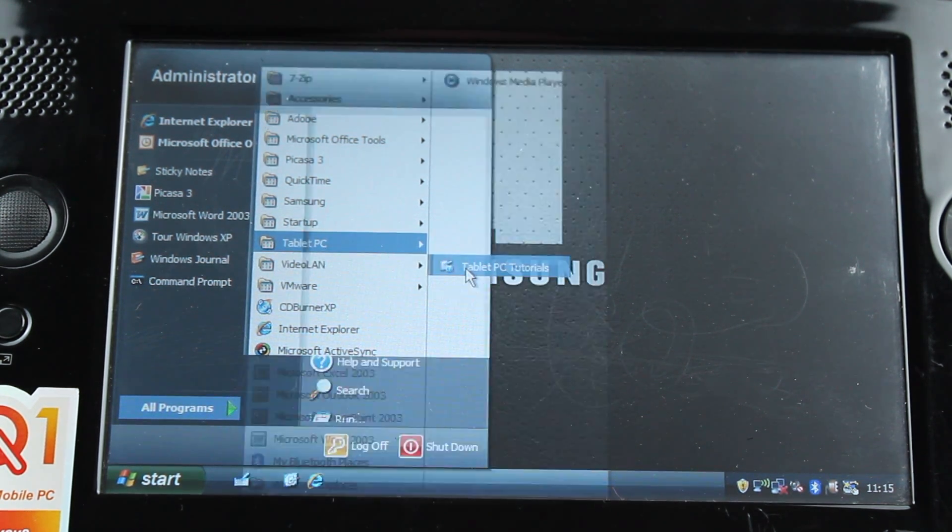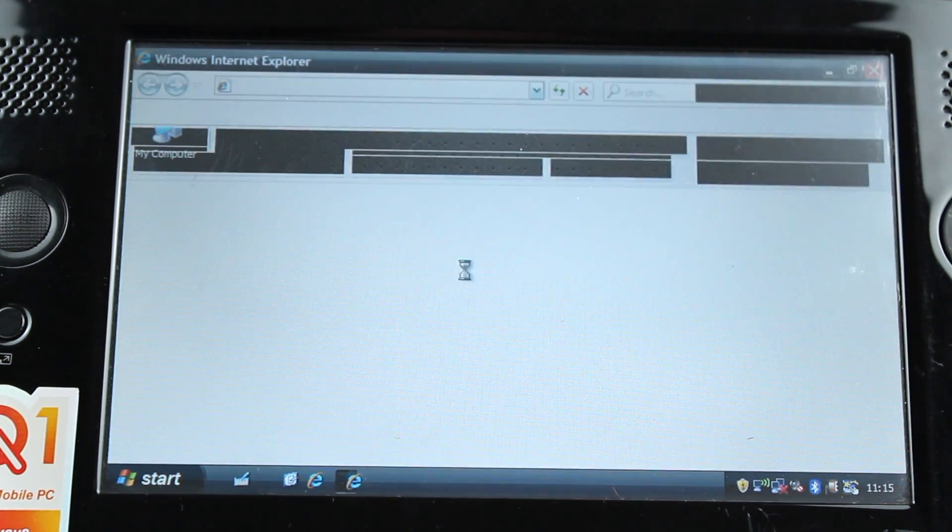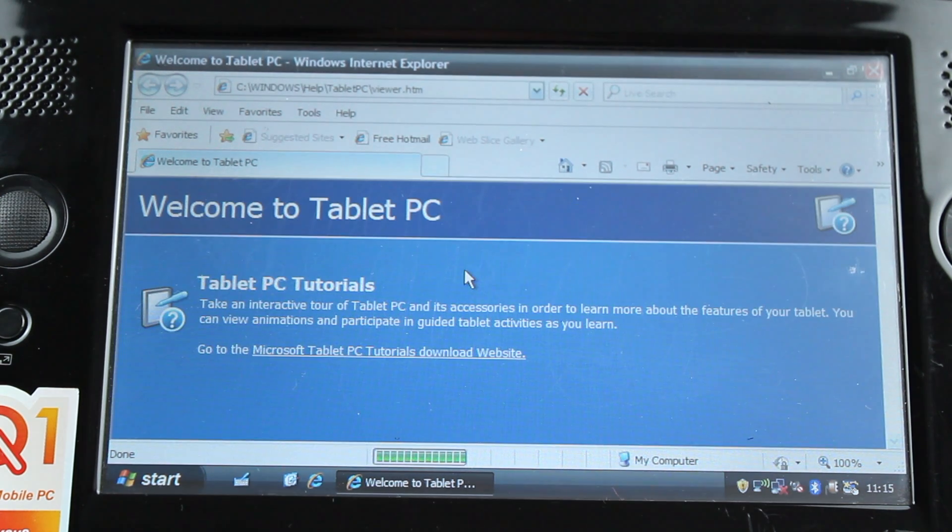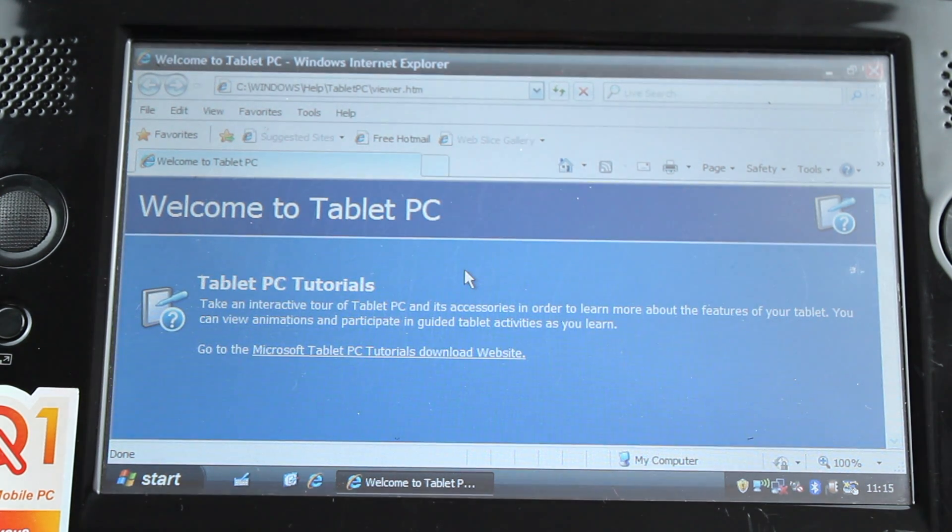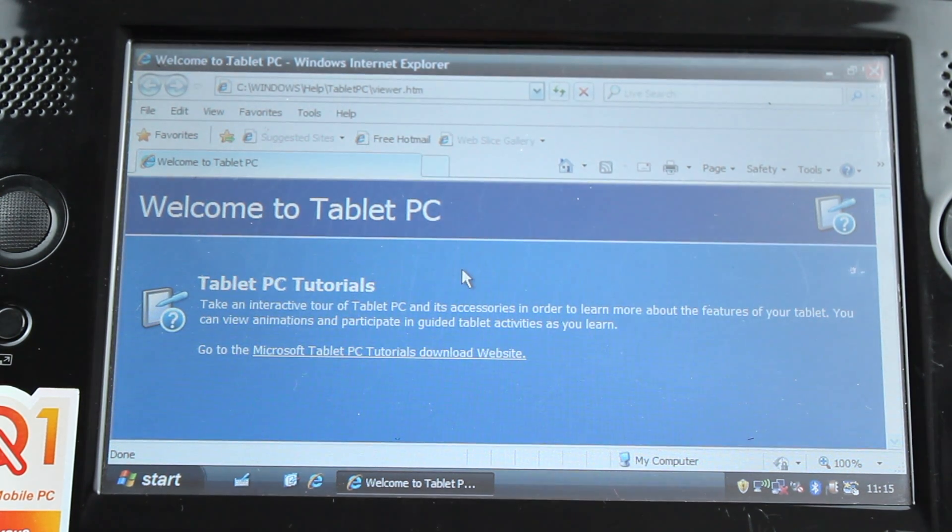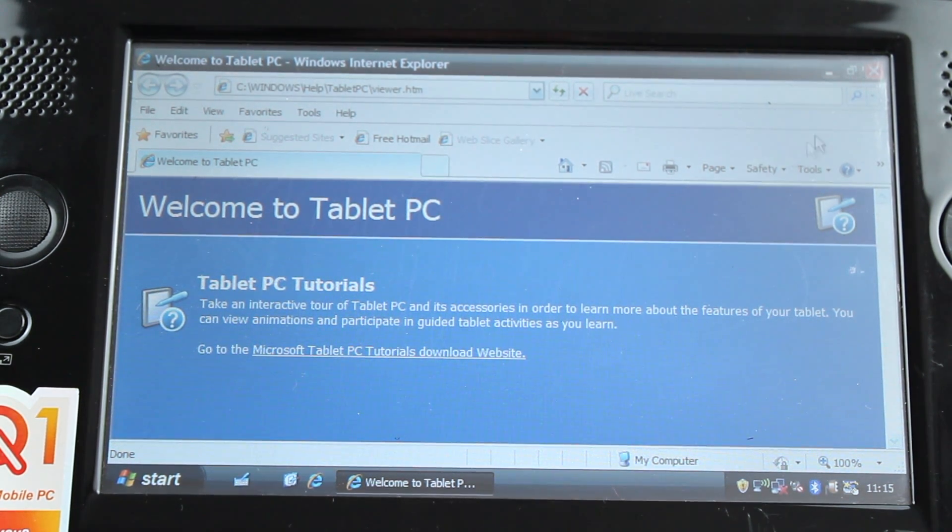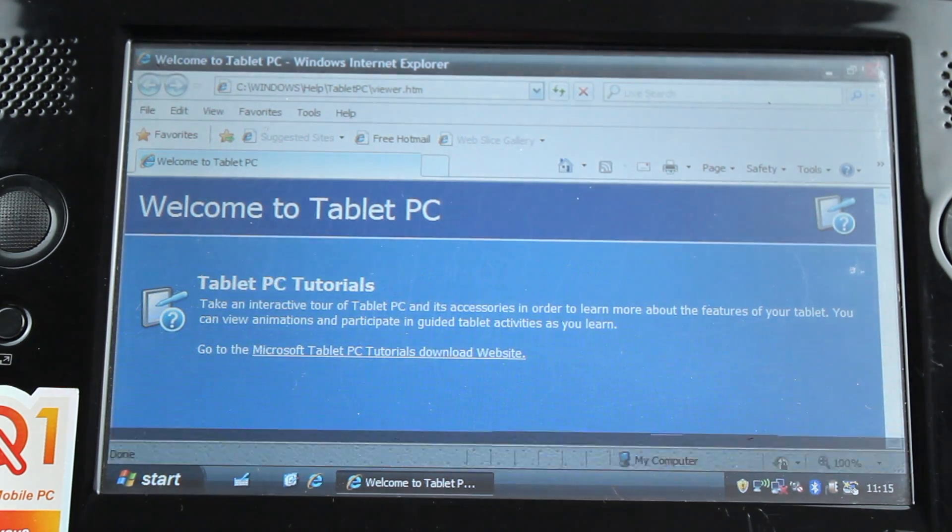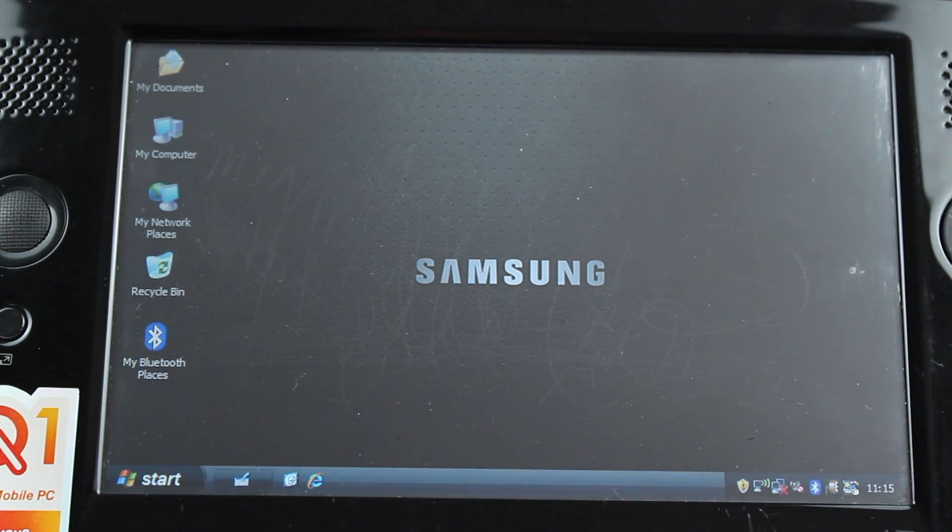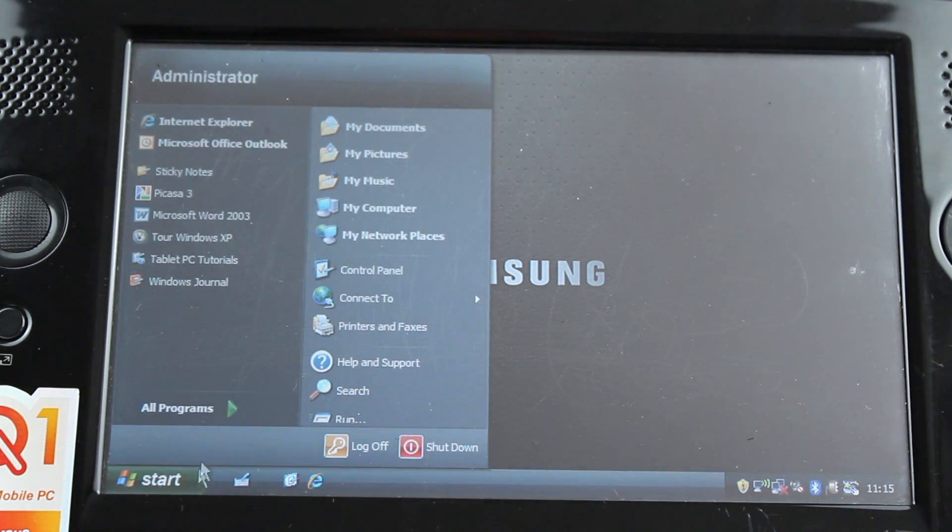There is an item in the Tablet PC Start menu folder called Tablet PC Tutorials, which opens your browser and takes you to a website which is now defunct, so we'll skip over that and move on to the next application, called Windows Journal.